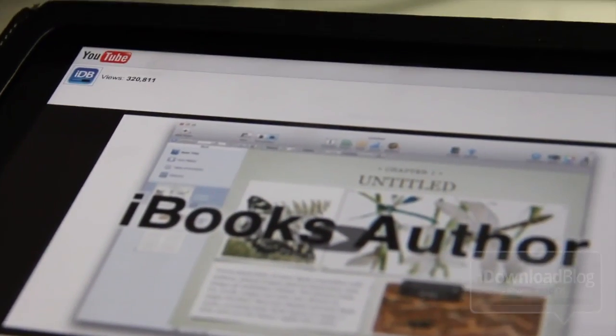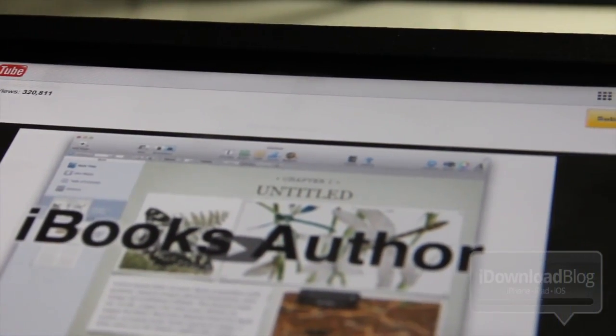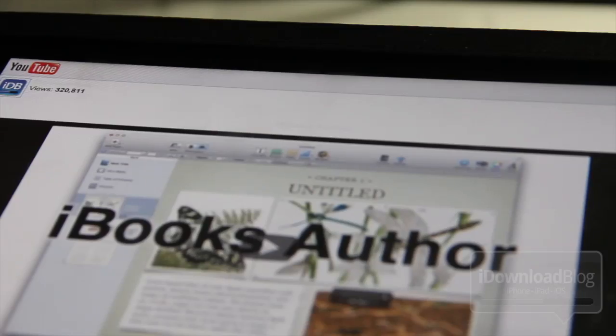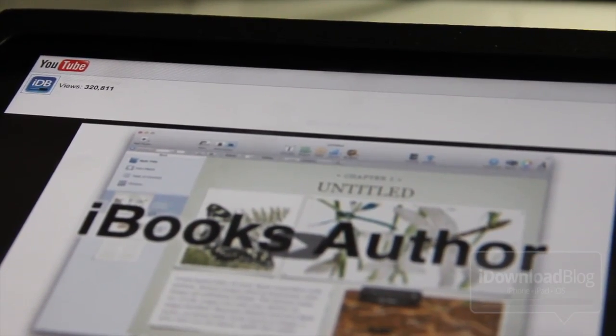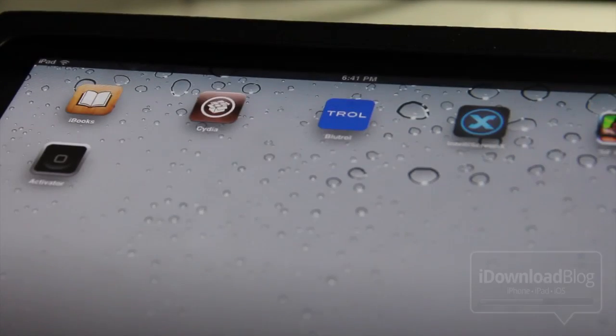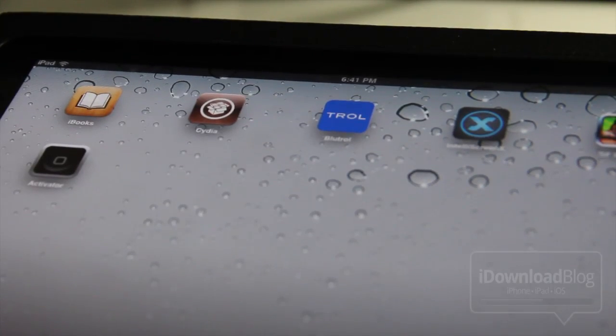It may not seem like it makes a big difference, but it really does. After you try it out, you're not going to want to go back to browsing without Full Screen for Safari.